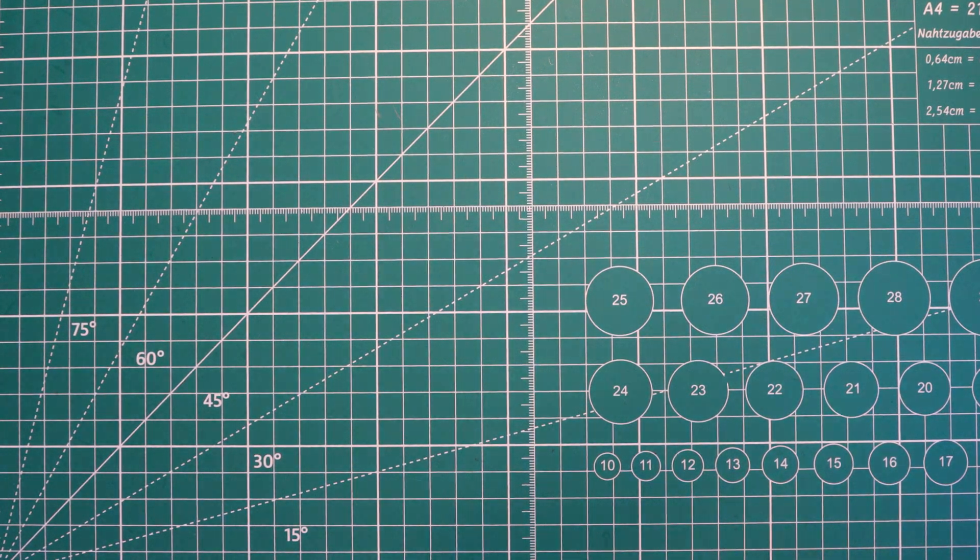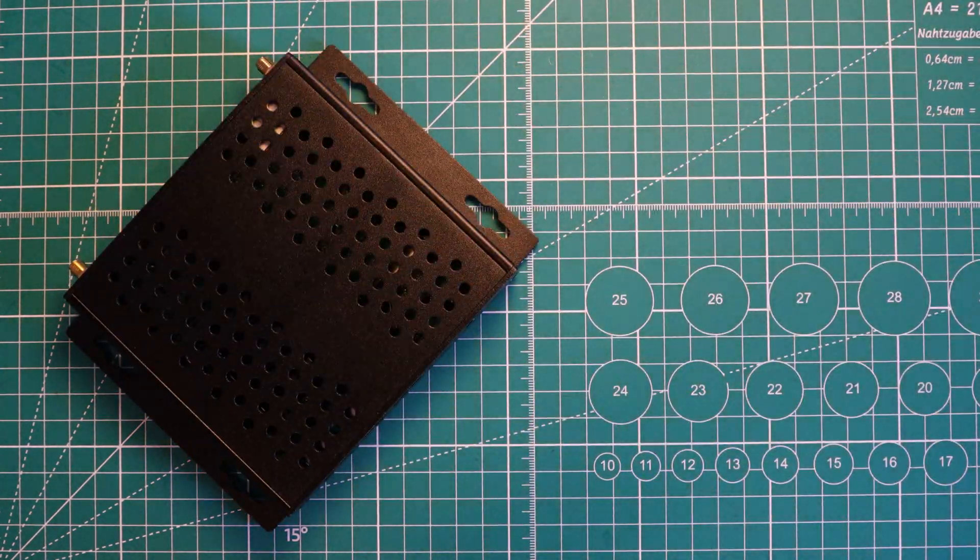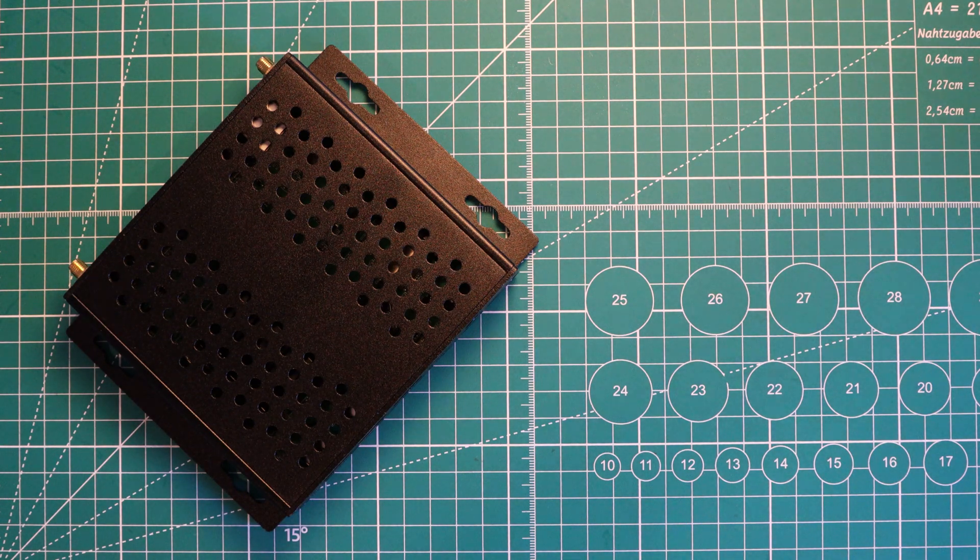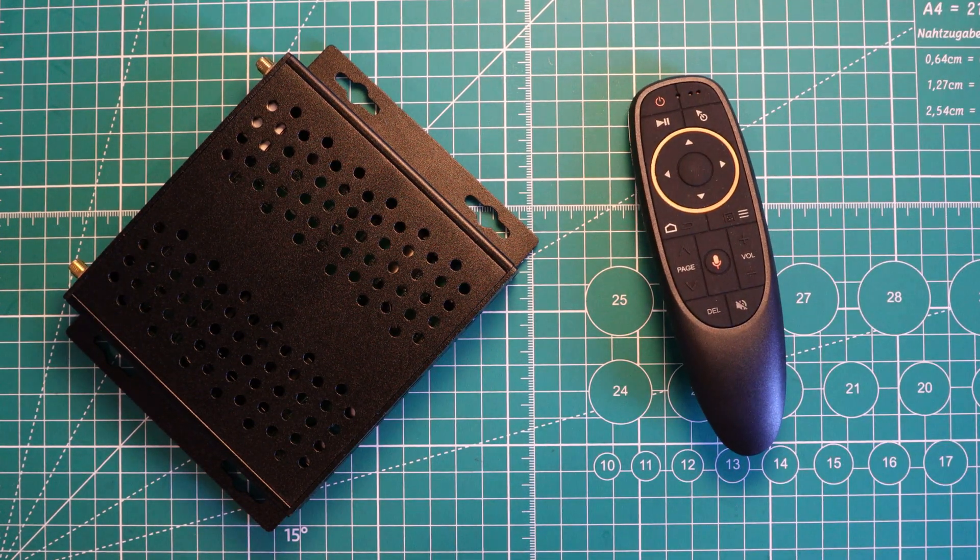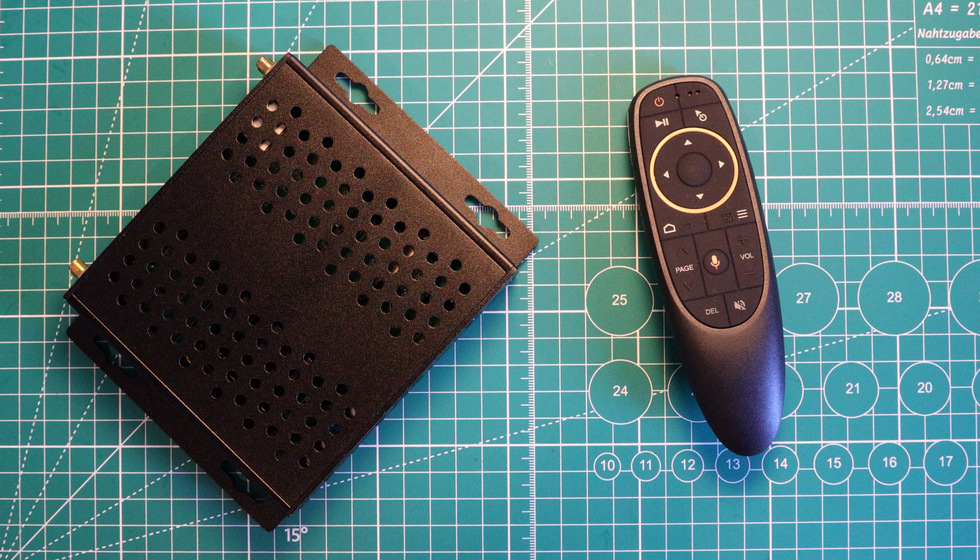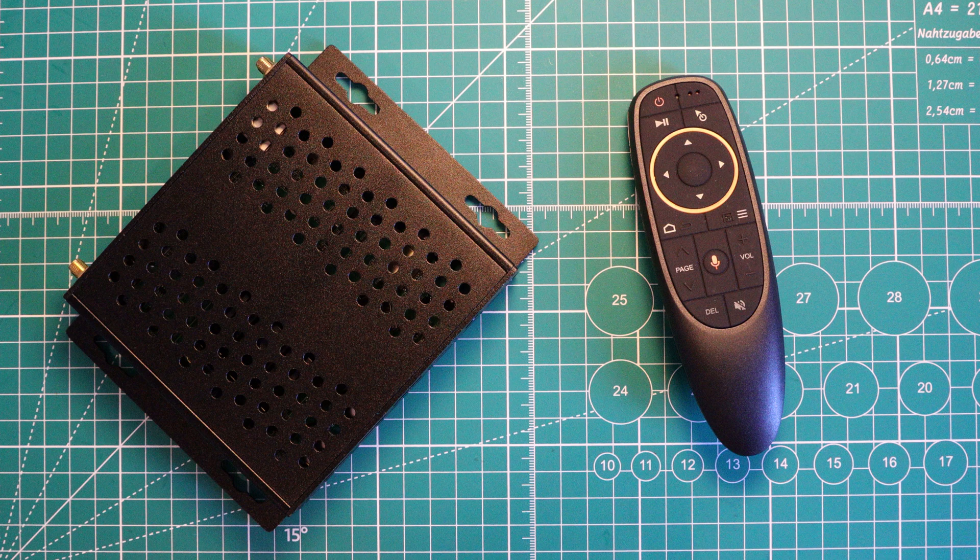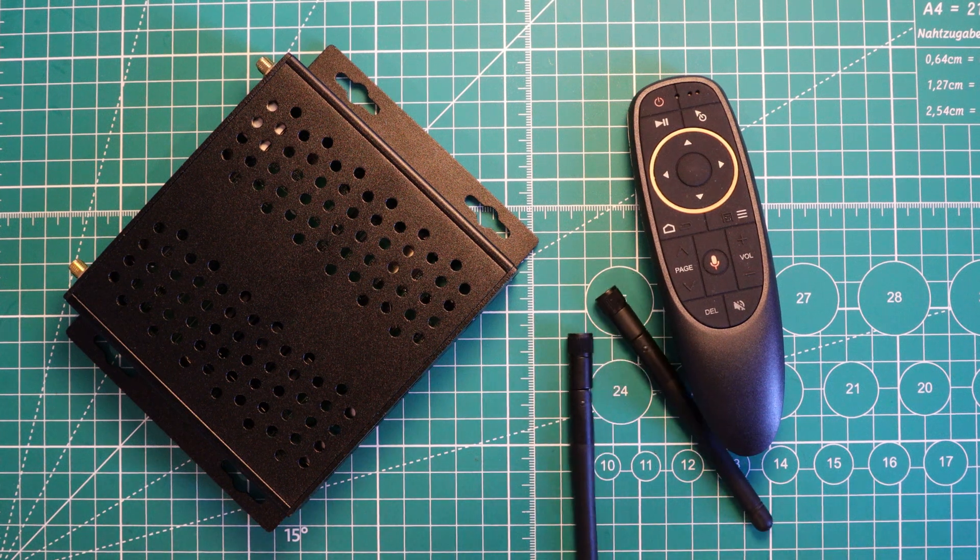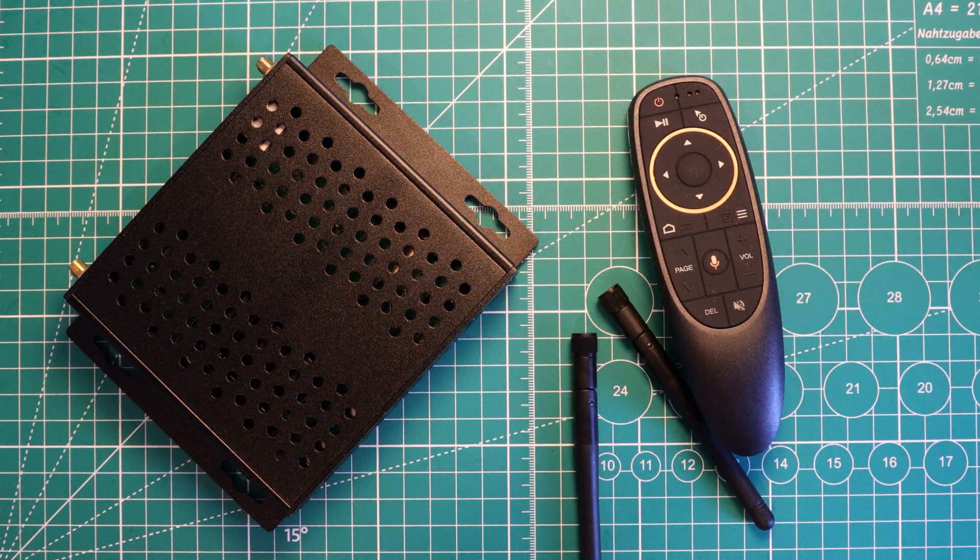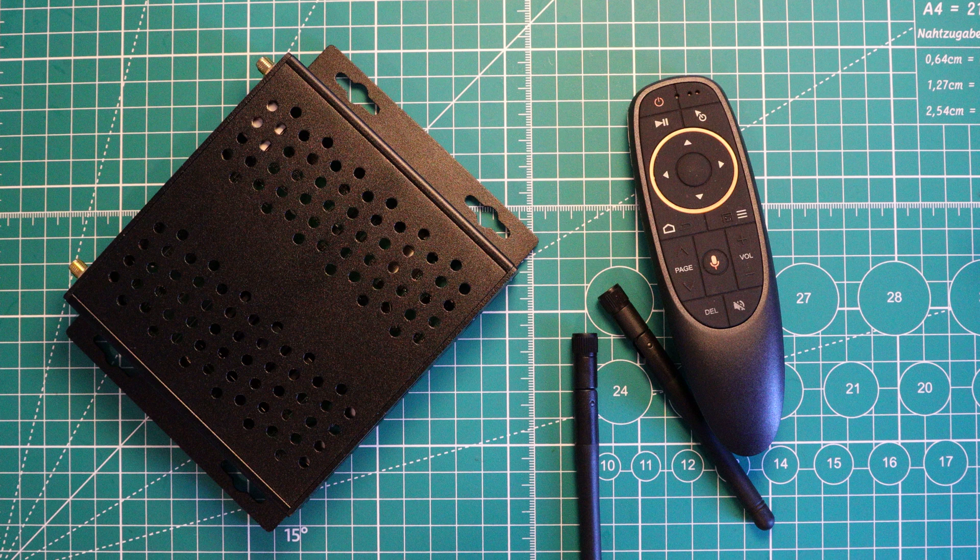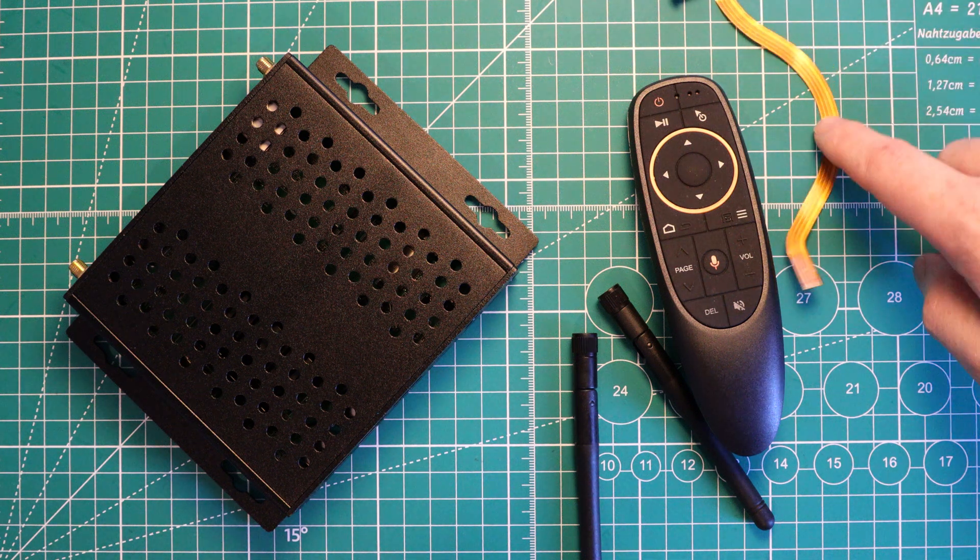In the box, we get the R58 mini PC itself, a 12V power brick, an infrared remote control without batteries but with a USB receiver, although there is one on the mini PC already. We get two Wi-Fi antennas, a USB-A to USB-C cable, which is used to flash the firmware onto the device. We also get an HDMI cable, and a Flexi PCB to SATA adapter.